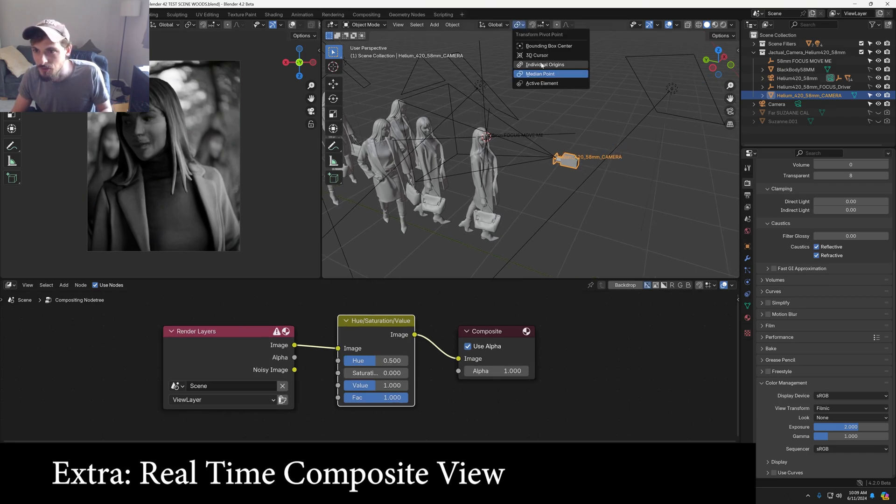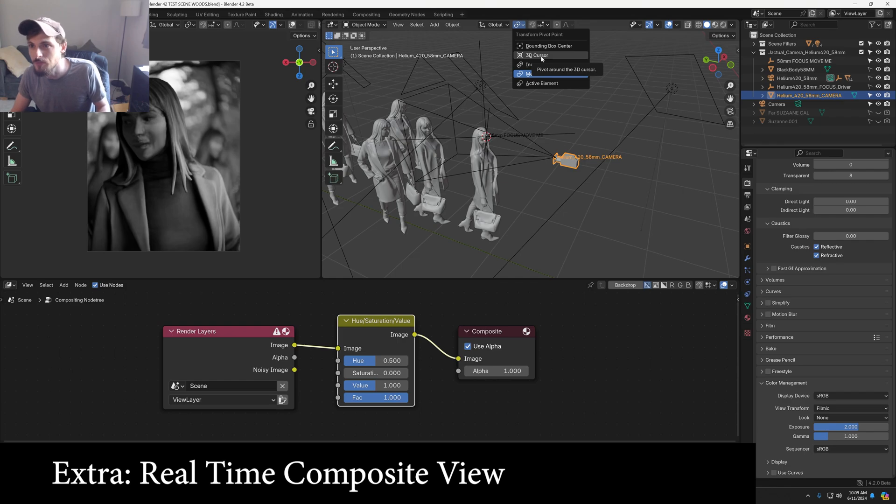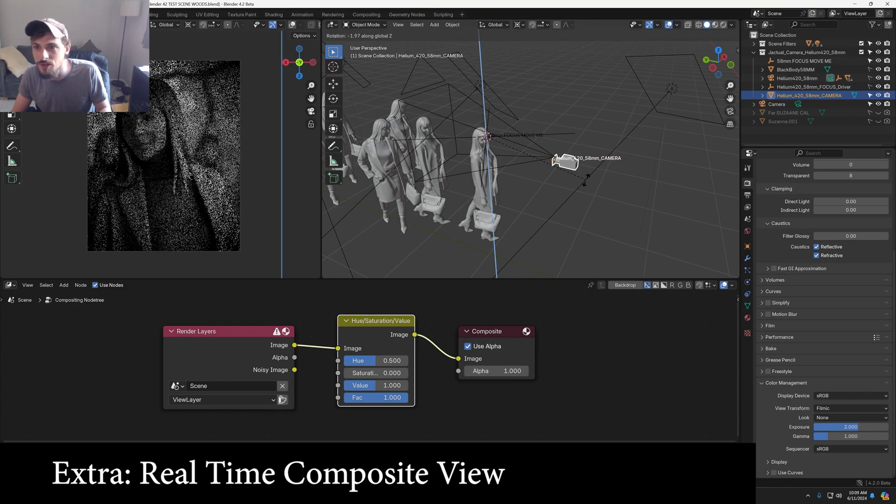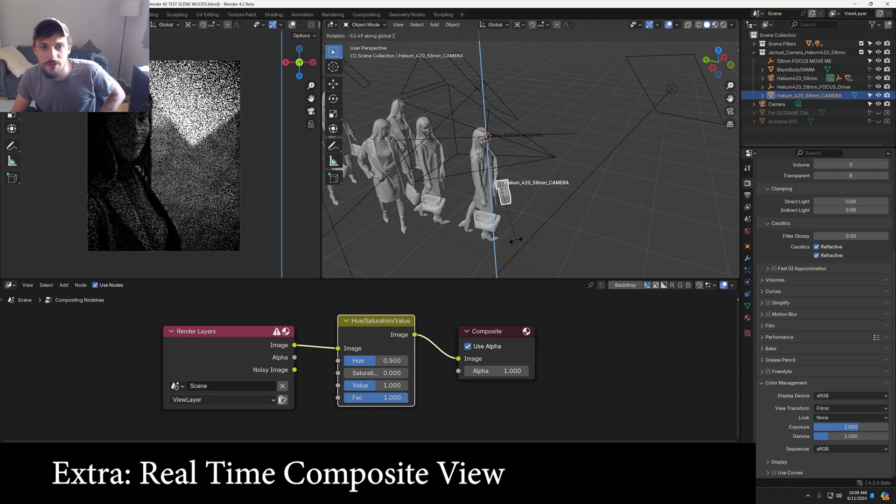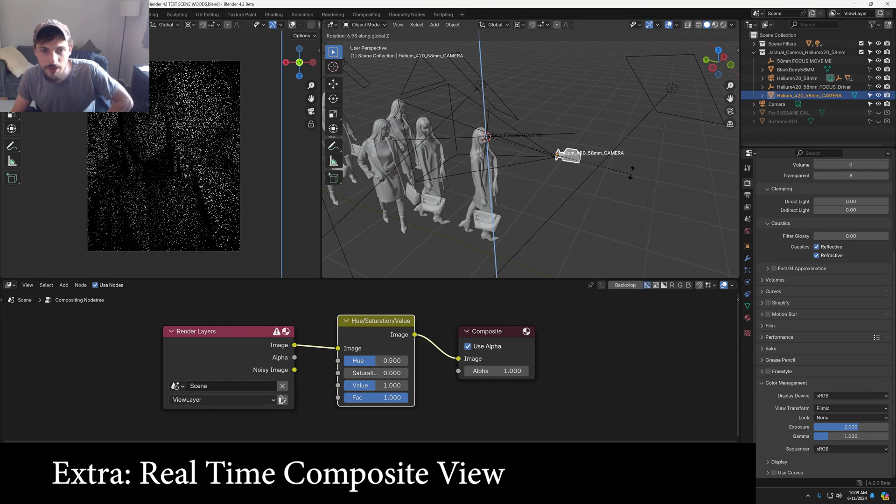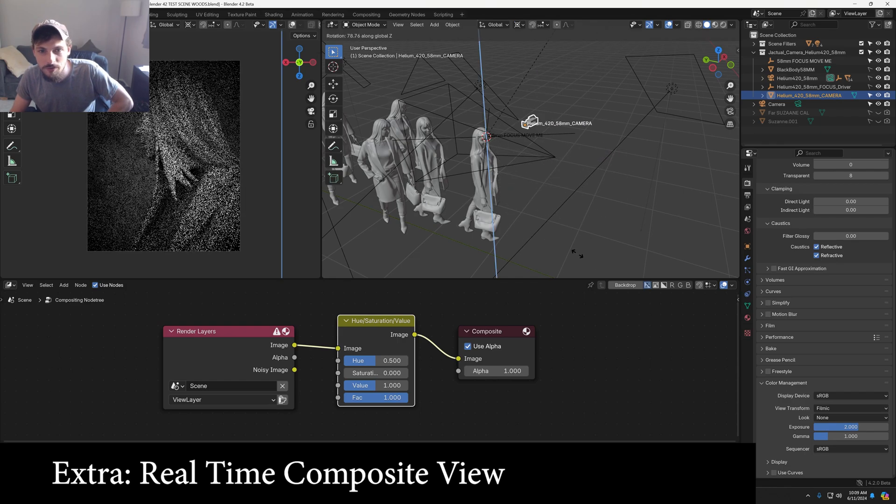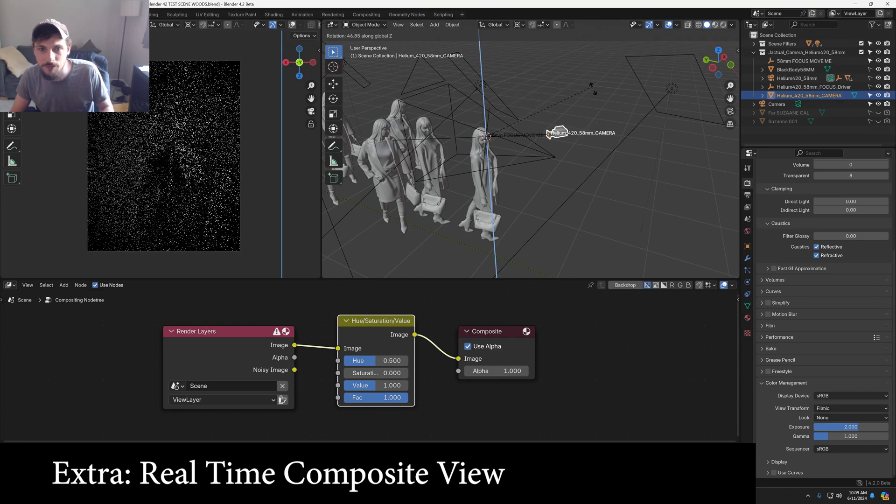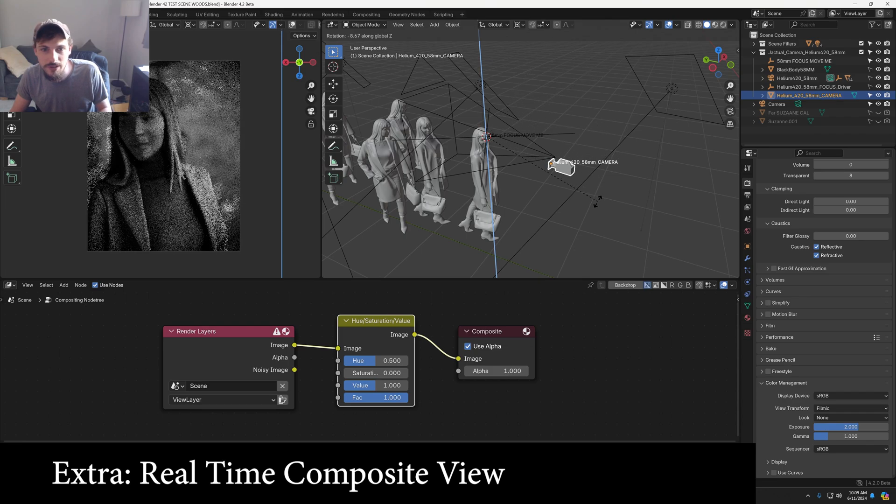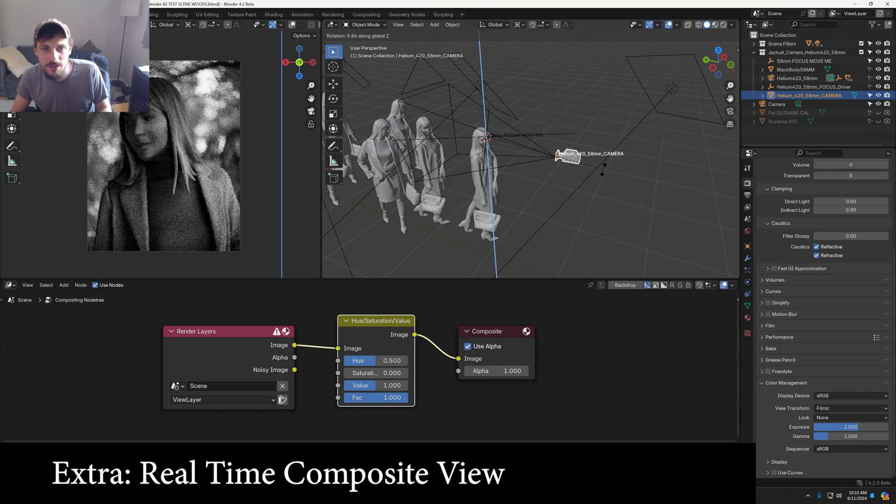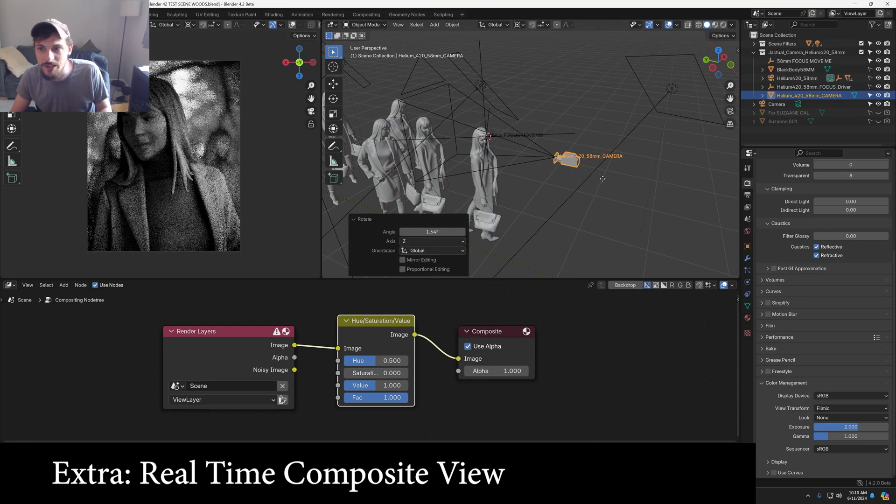And another little trick, if I choose the transformation pivot point as a 3D cursor, I can now pivot directly around wherever I set that focus point and really dial a nice shot in.